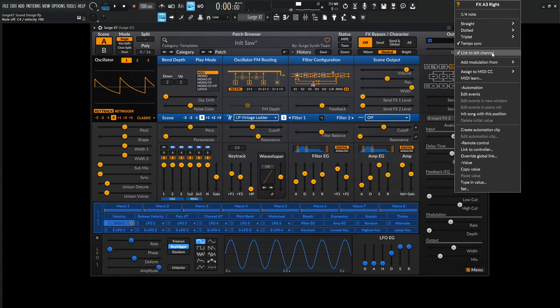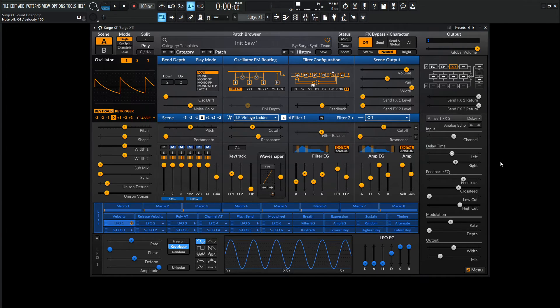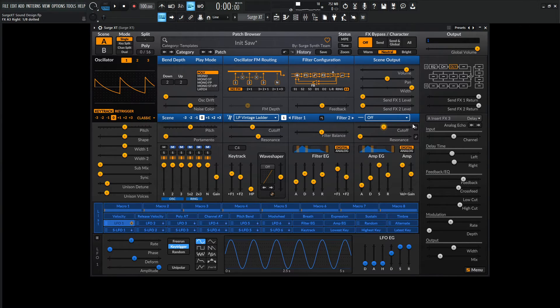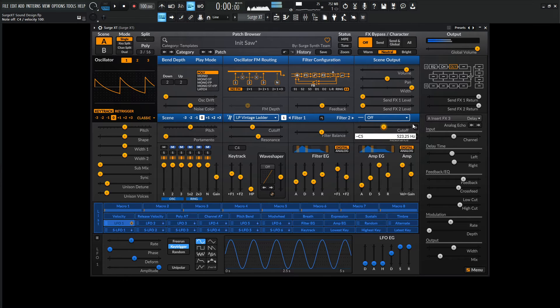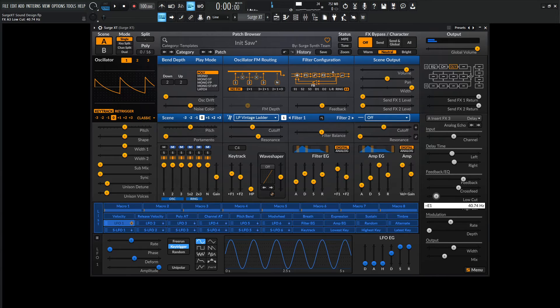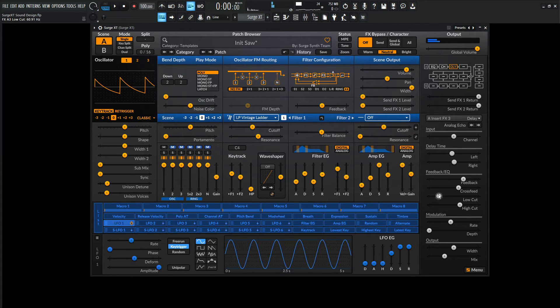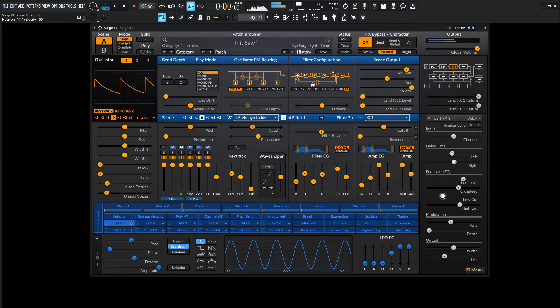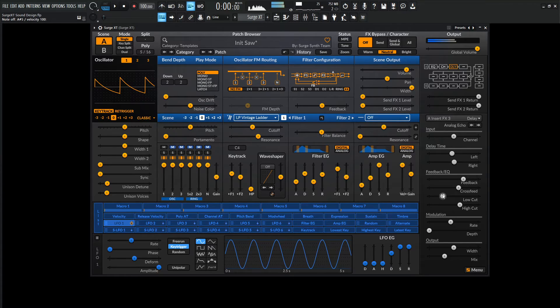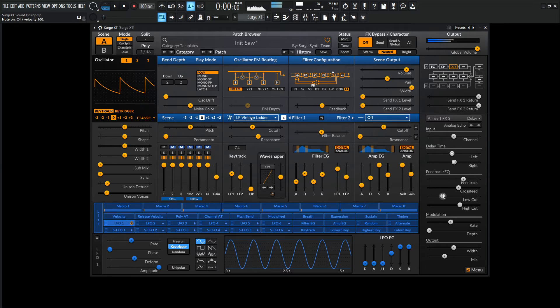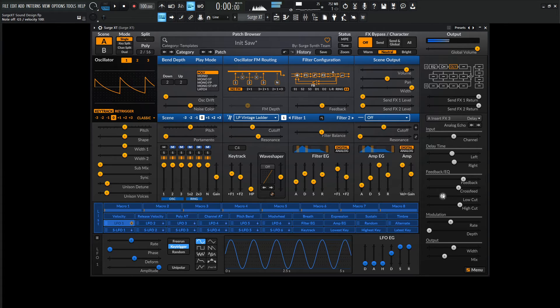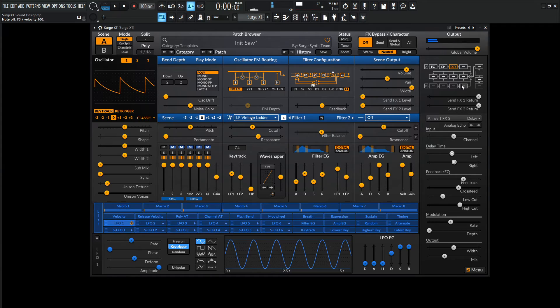And then for this one here, let's unlink this to the left channel. And then maybe 8th dotted note for the right, and then for the left, it's going to be regular. And some low cuts. Something like that.